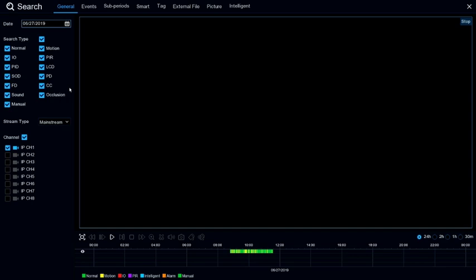You can select your search type below. Searching for everything is the easiest way. Everything is color-coded, and you can select a channel below that as well.